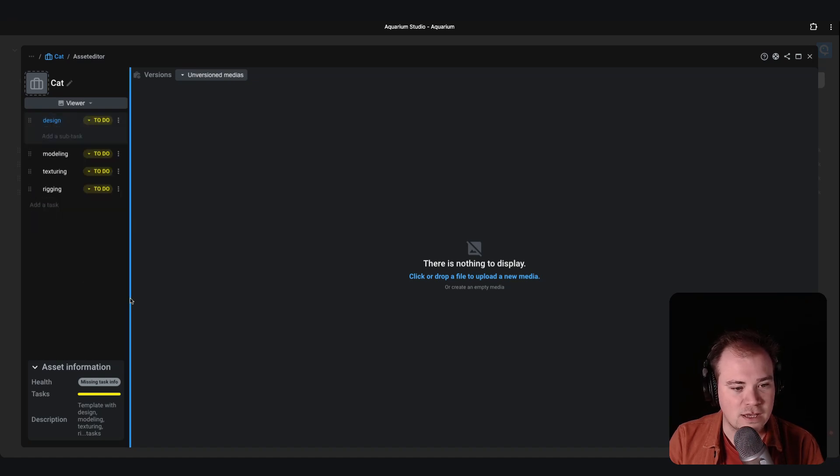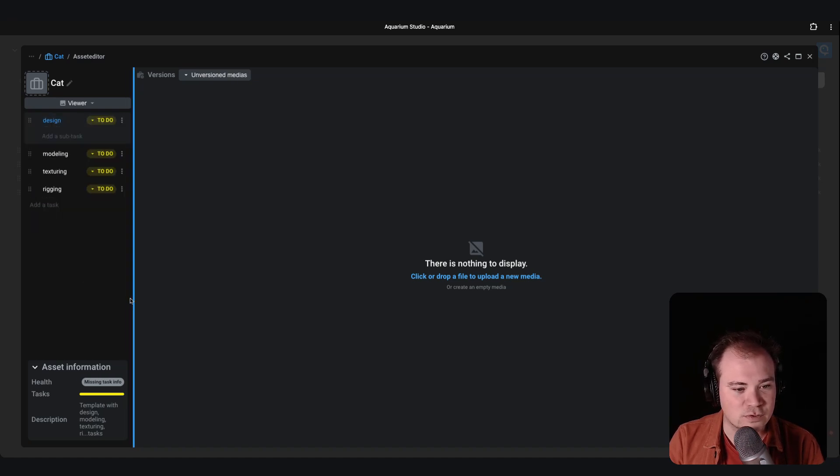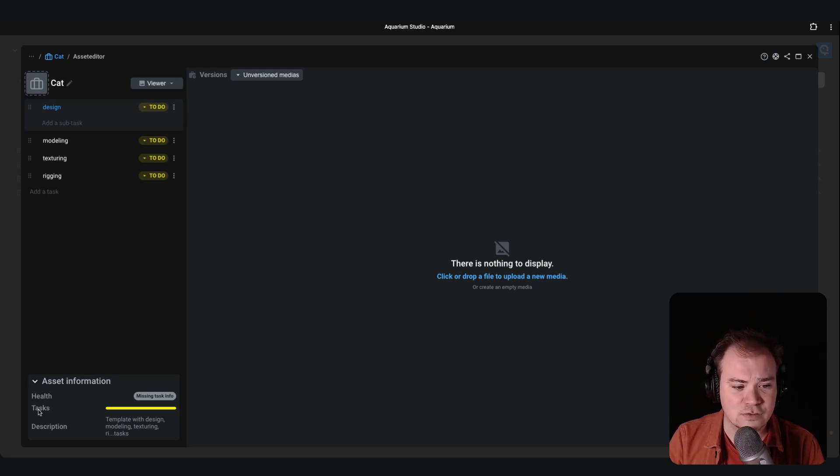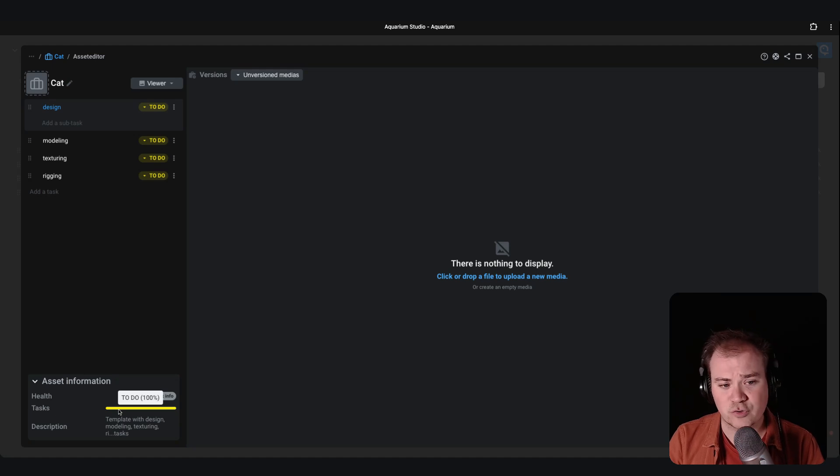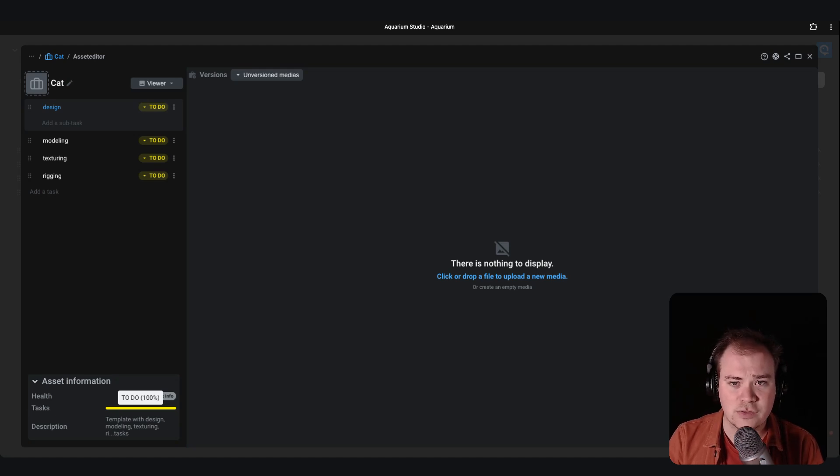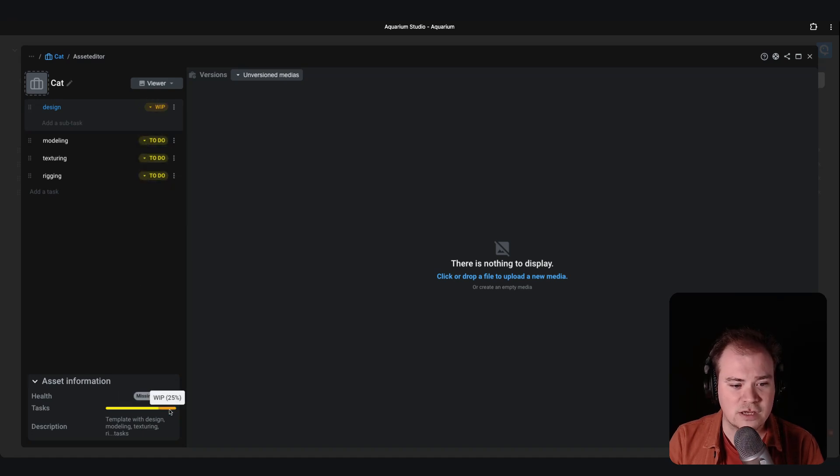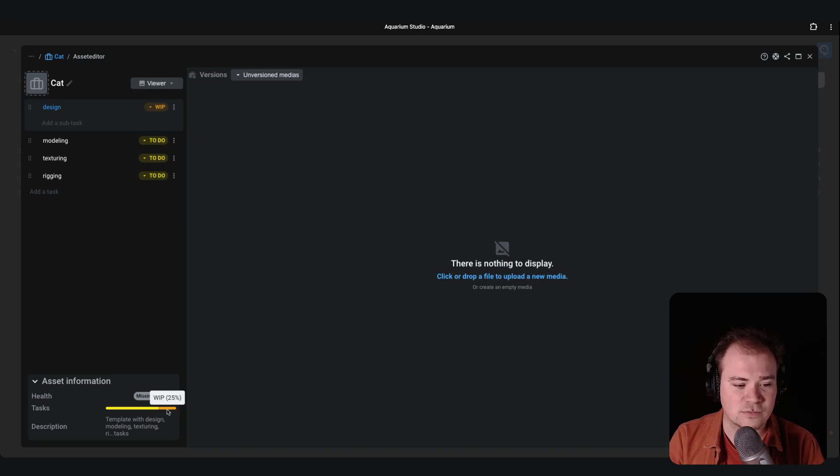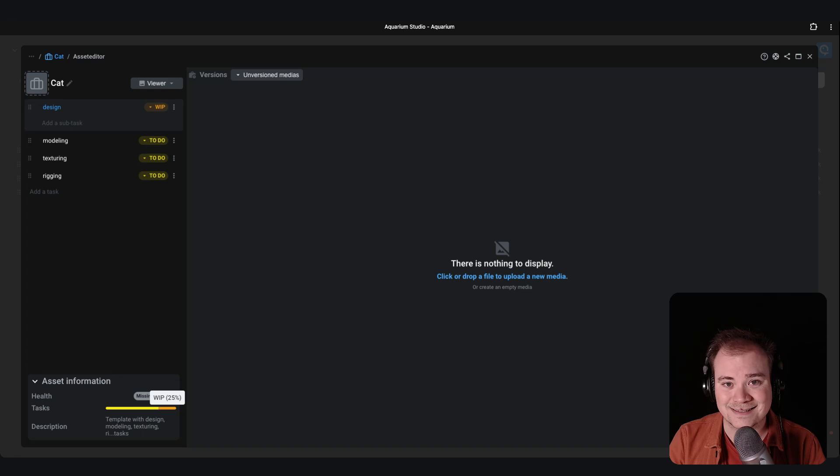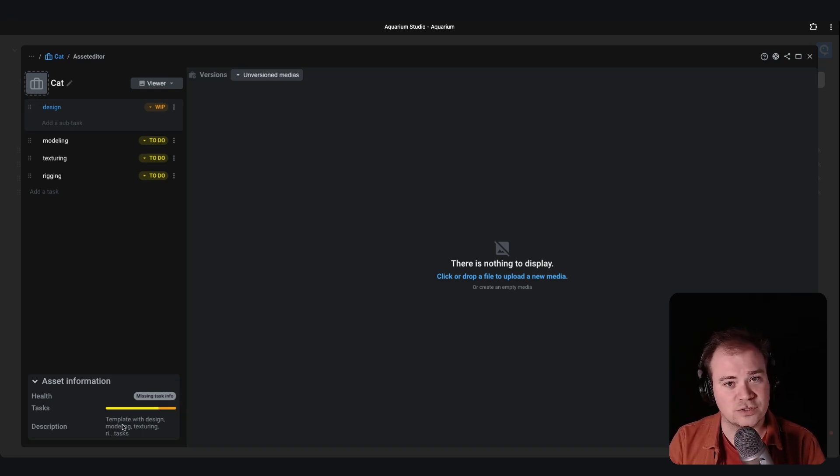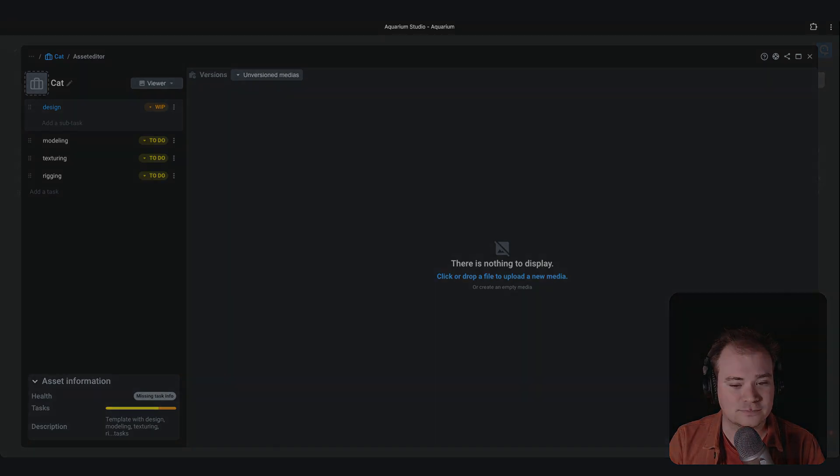At the bottom you can directly see more global information about that asset. So you have the tasks. It's a big progression bar where you can quickly know what's the current statuses that you have. So for example this one may be work in progress. So you can know that you have one task that is in WIP. And of course the description if you want to have a description of your character.